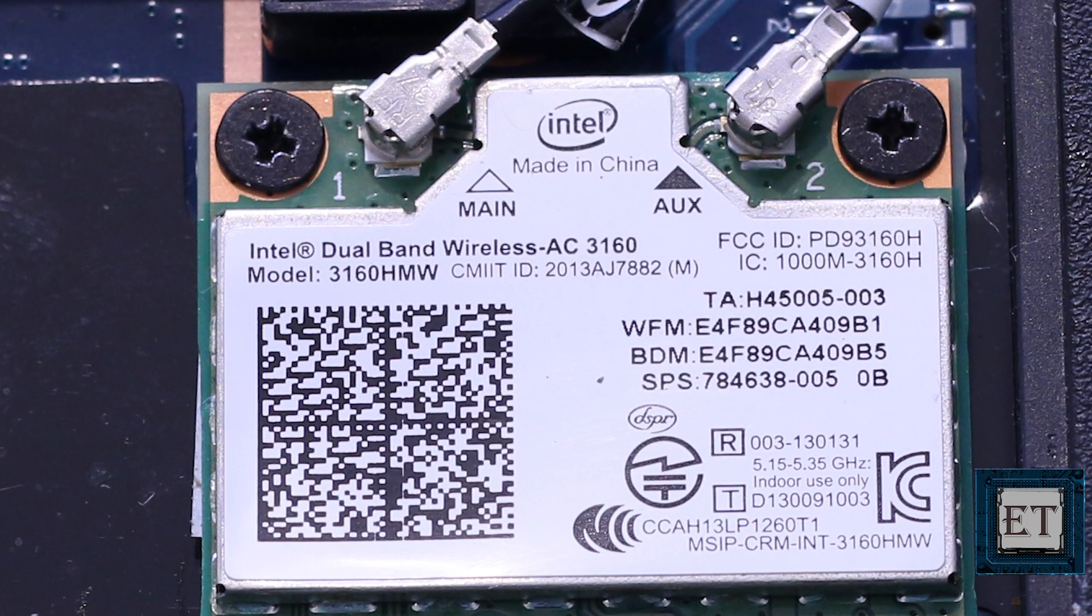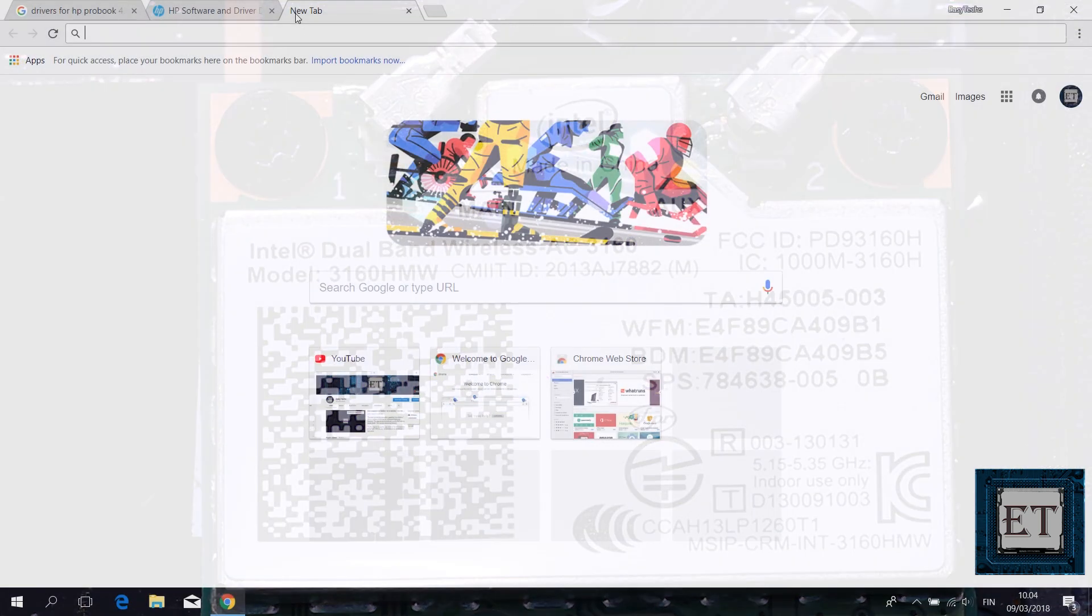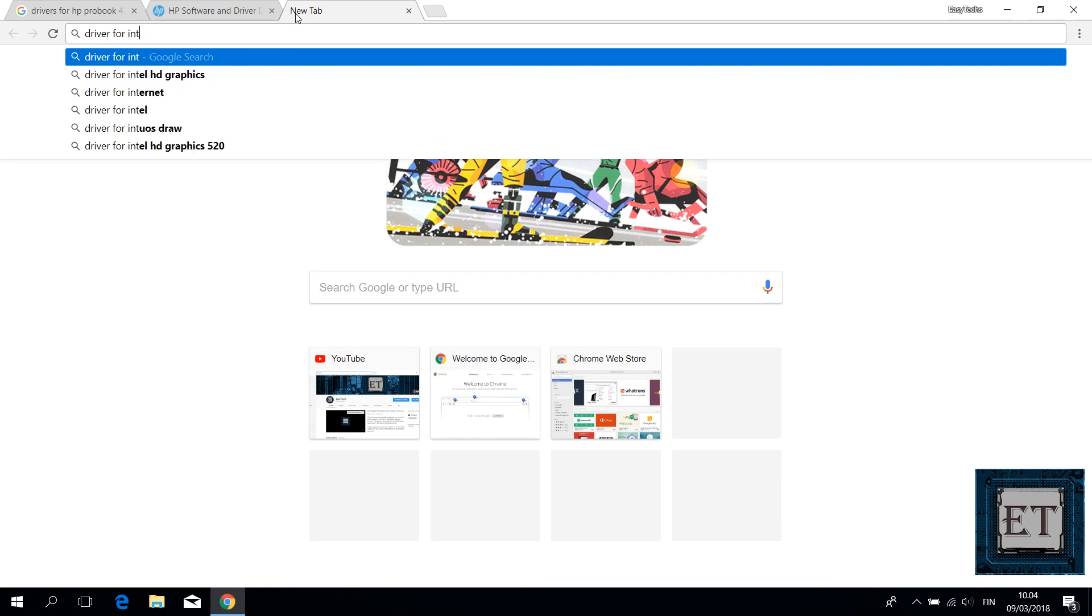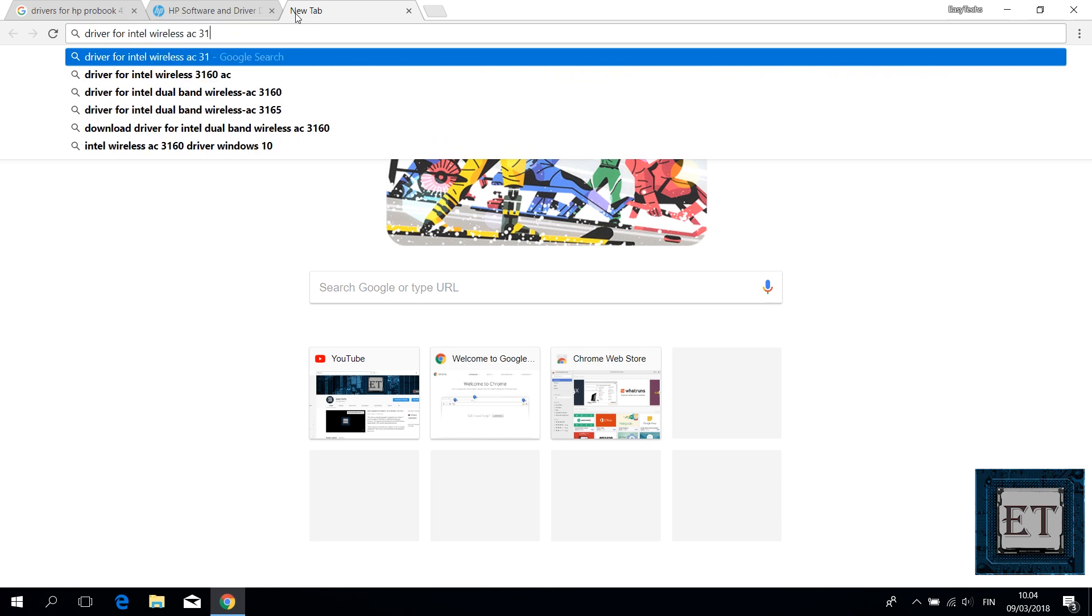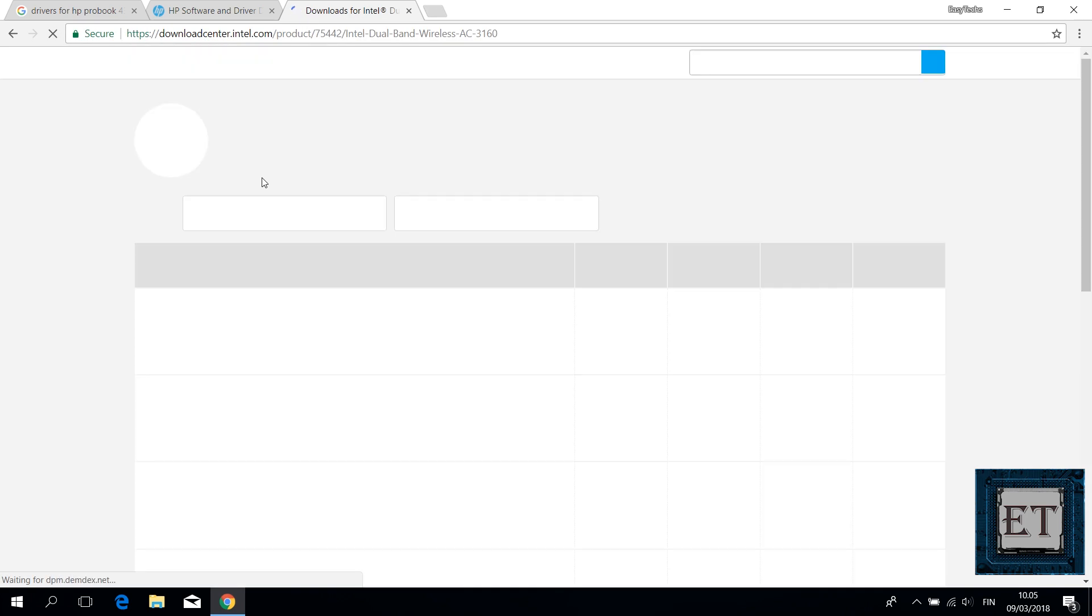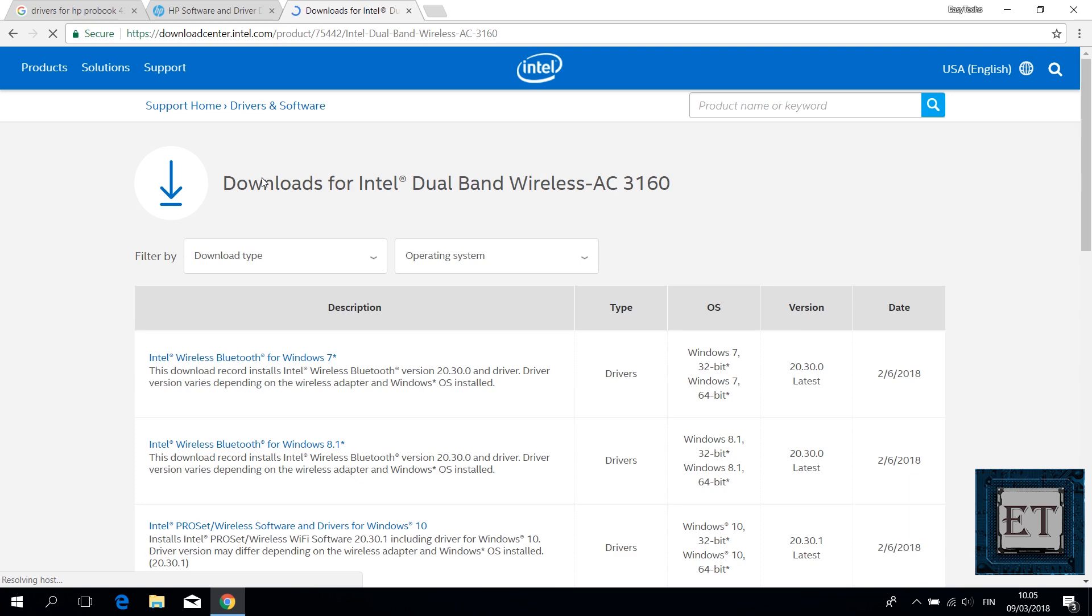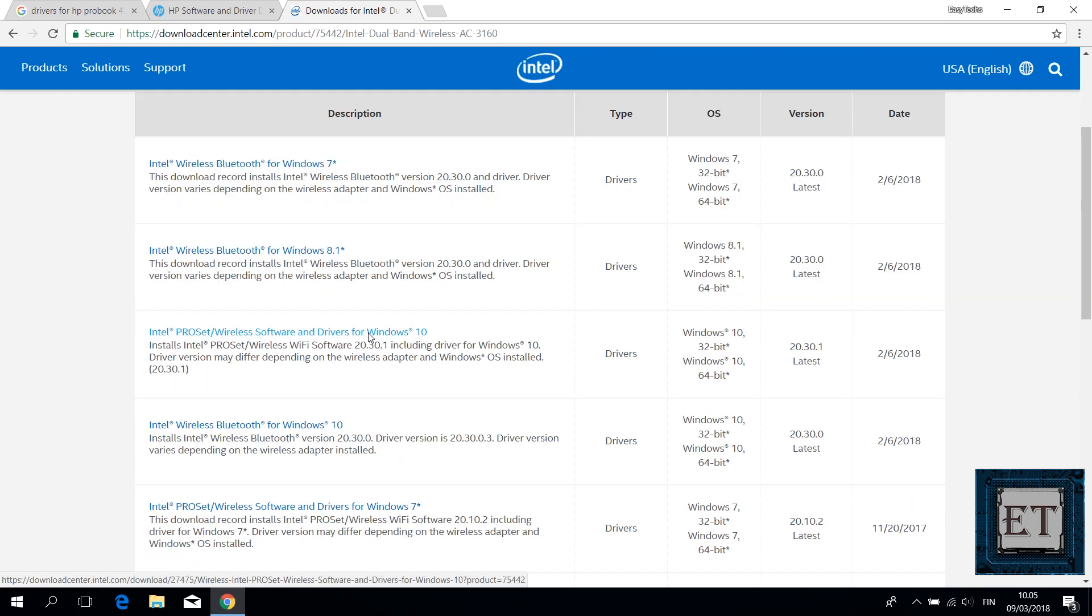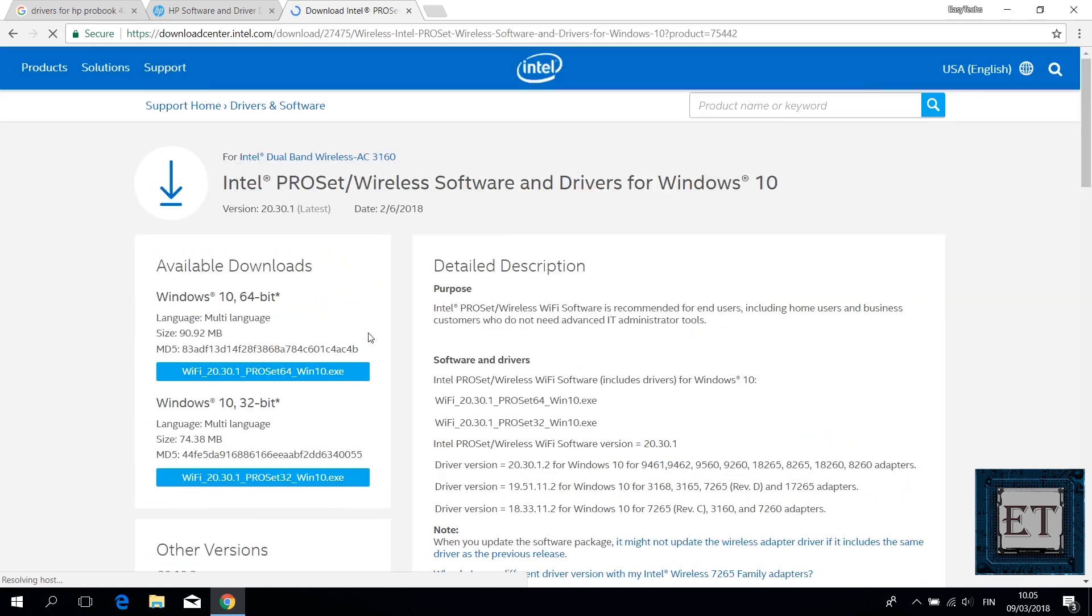Now look closely on the label to check the manufacturer and model number of your card. In my case, this is an Intel dual band wireless AC 3160 and the model number is 3160 HMW. Now with that information, I'll go back to Google and search for the Wi-Fi driver using the exact model number. Then download directly from Intel and install accordingly.